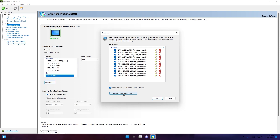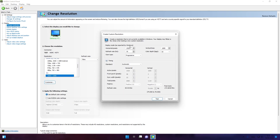Click create custom resolution and now we are going to set the resolution. Today's resolution is 623x456 — this is today's resolution and it's so good. Here type your monitor hertz.